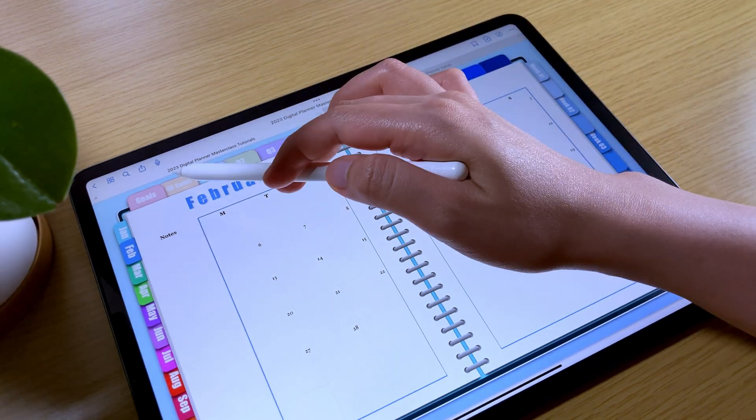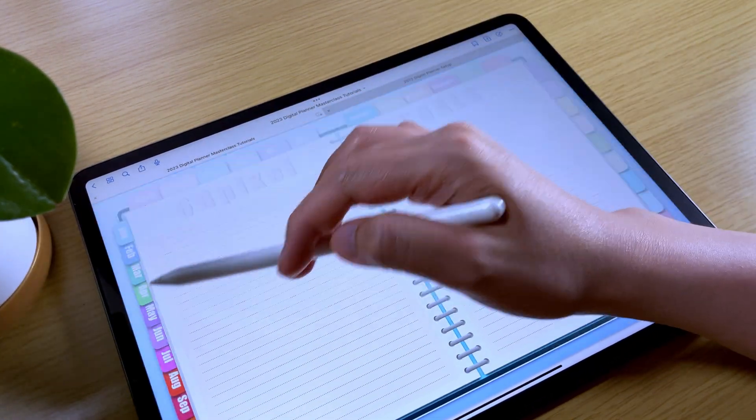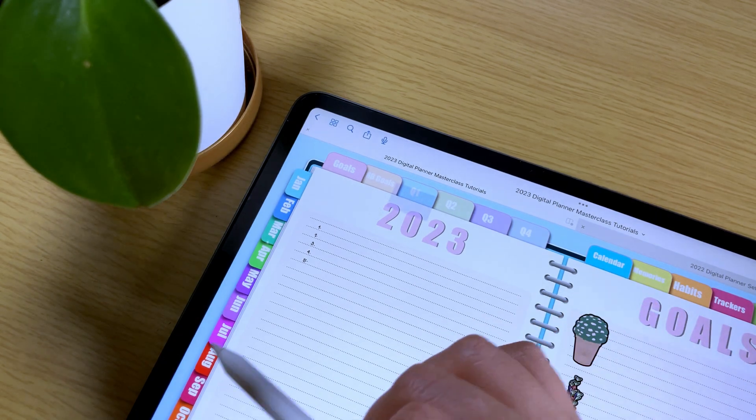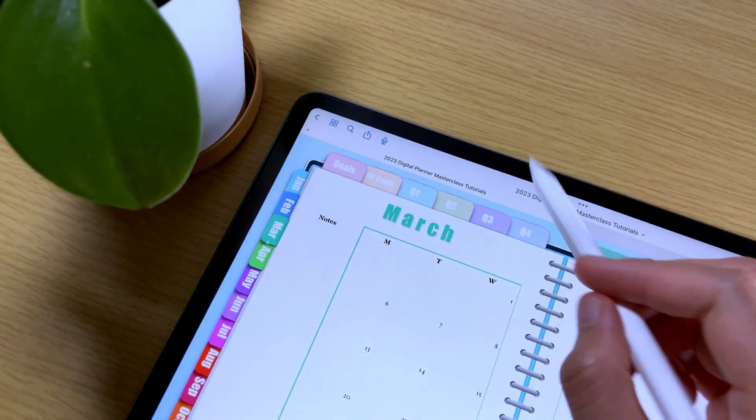You should now be able to access the links in your digital notebook or planner by just tapping the areas where the links are located.